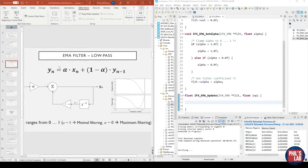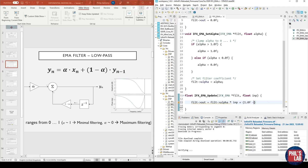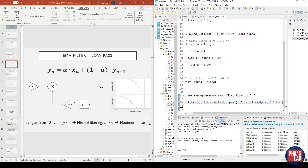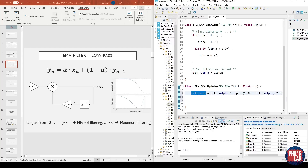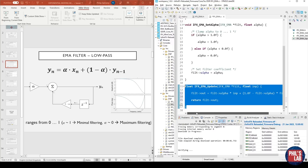Now let's write the update function together. Pulling up the slide with the difference equation alongside the code window, it turns out it's very simple — all we have to do is type in this equation as code. We access the filter output variable: the new output is filter alpha times the current input sample (imp), plus (1 - alpha) times the previous output (filt_out). Then the next time this function is called, we already have filt_out set and will reuse it recursively. We simply return the filtered output value. This really illustrates the fact that this is one of the simplest digital filters you can implement.